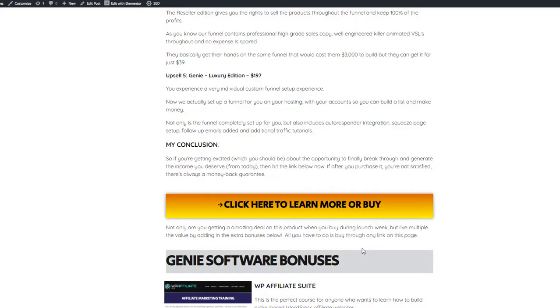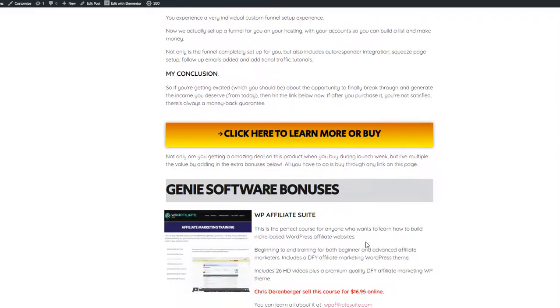Also, at any moment during this video if you want to just skip ahead, make sure you first click the link in the description, because what that will do is first send you off to my bonus page, which looks like this.